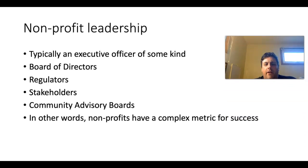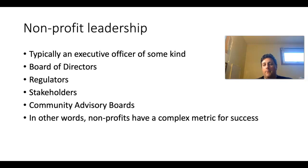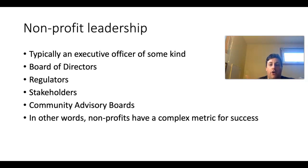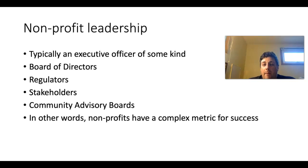Non-profit leadership: typically there's an executive officer of some kind who reports to a board of directors, while also balancing reporting to regulators, stakeholders, and occasionally community advisory boards. The board of directors is ultimately responsible for the financial health of the organization. They delegate day-to-day running to the executive officer, who then has people under them doing the day-to-day work and activities of that non-profit. All of this means non-profits have a complex metric for success — a lot of people are invested in and scrutinizing their work.